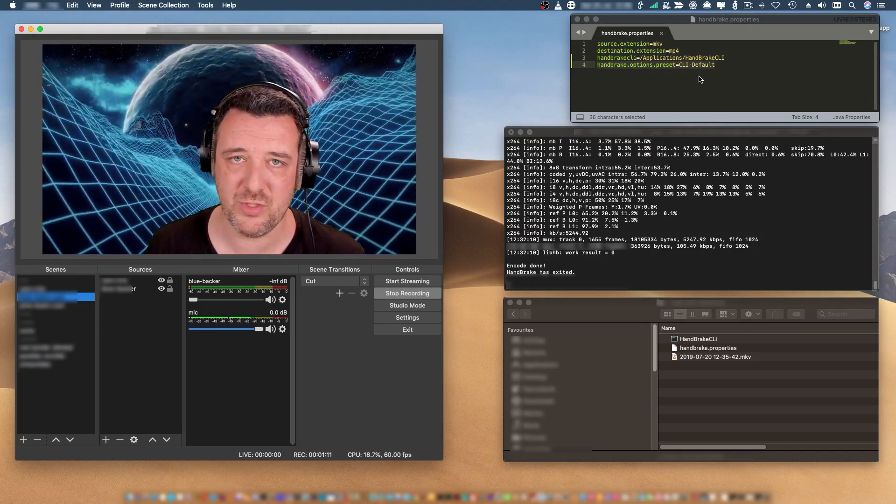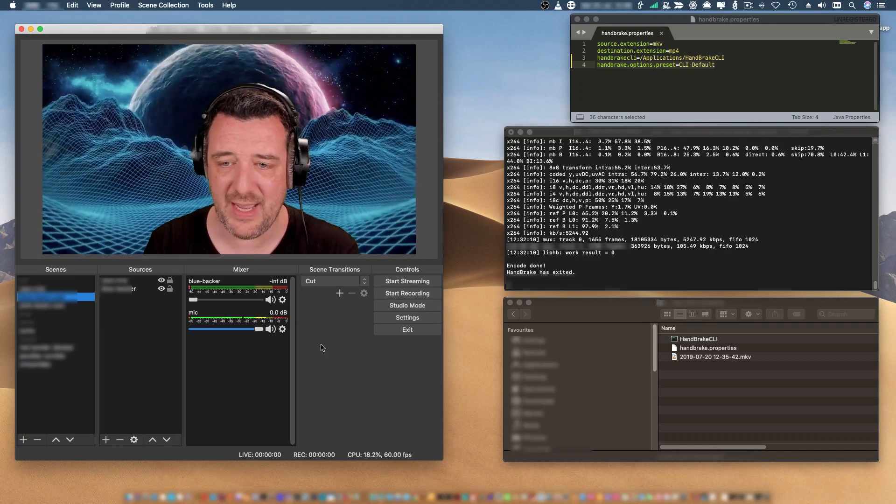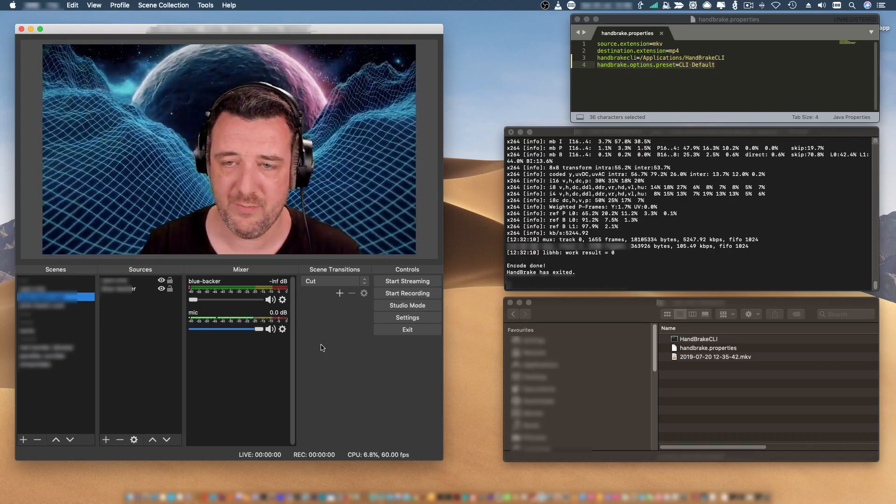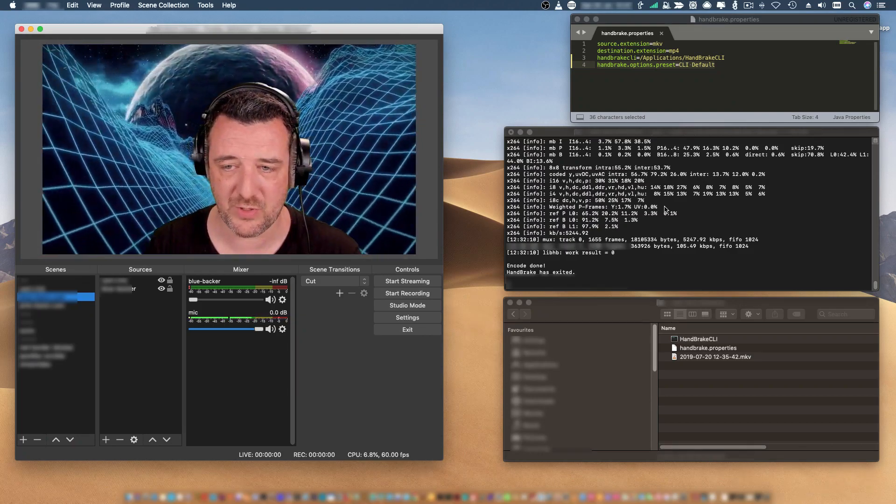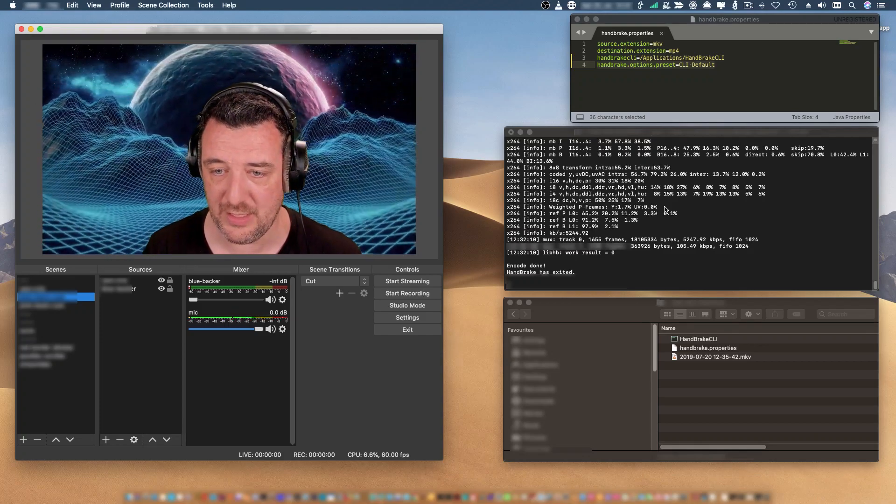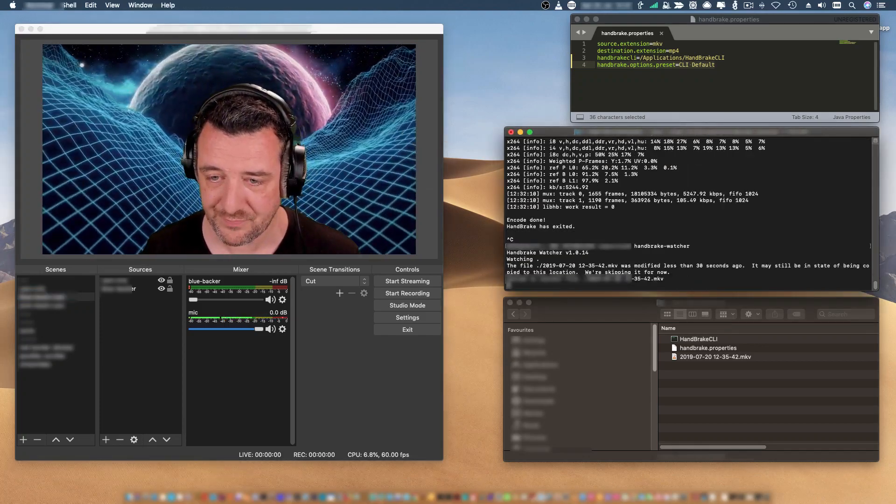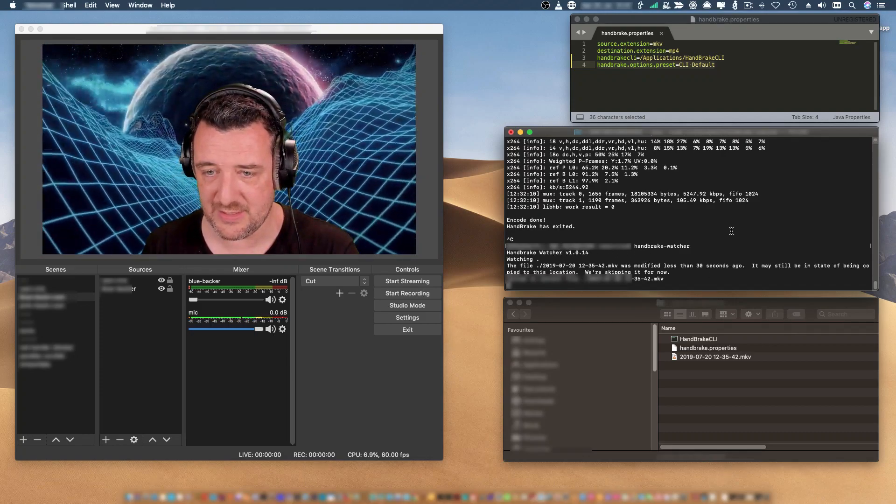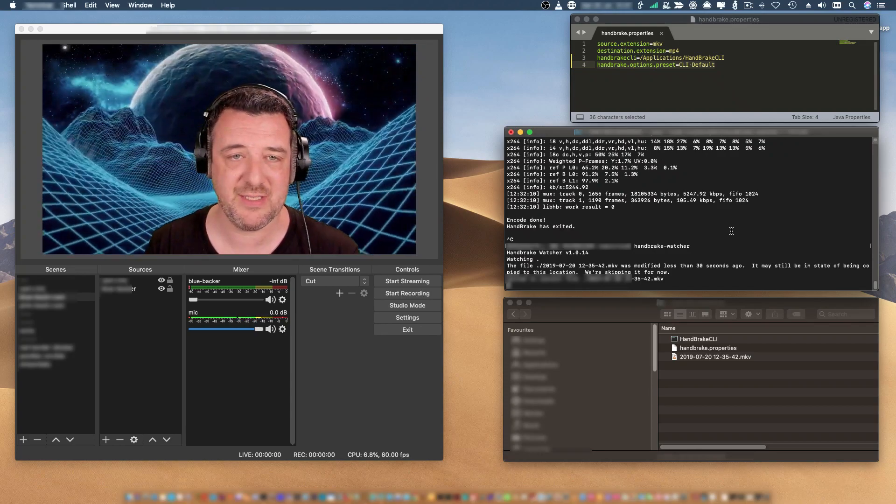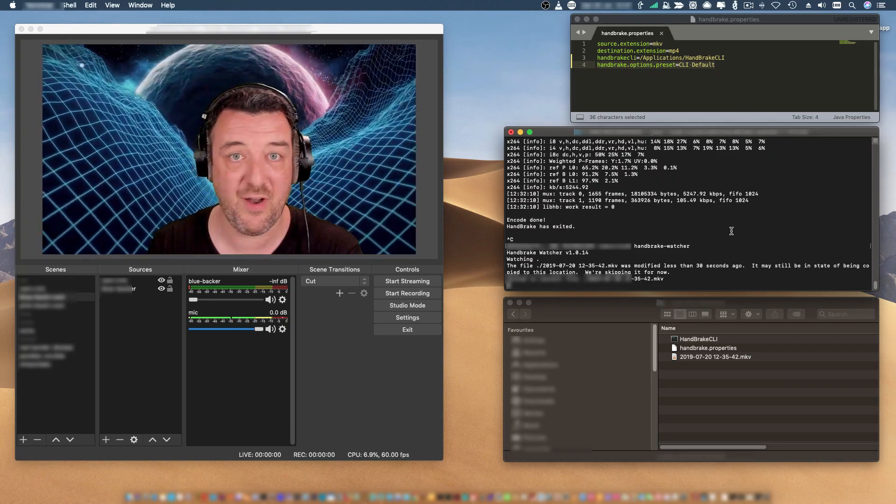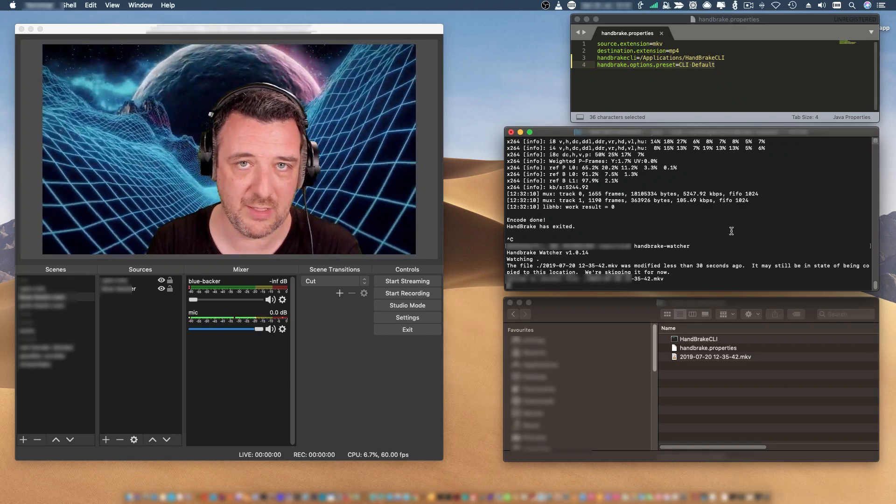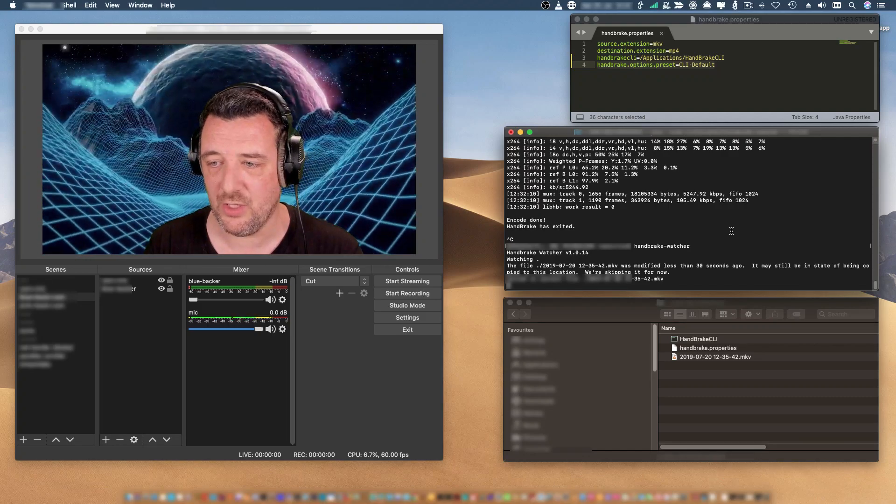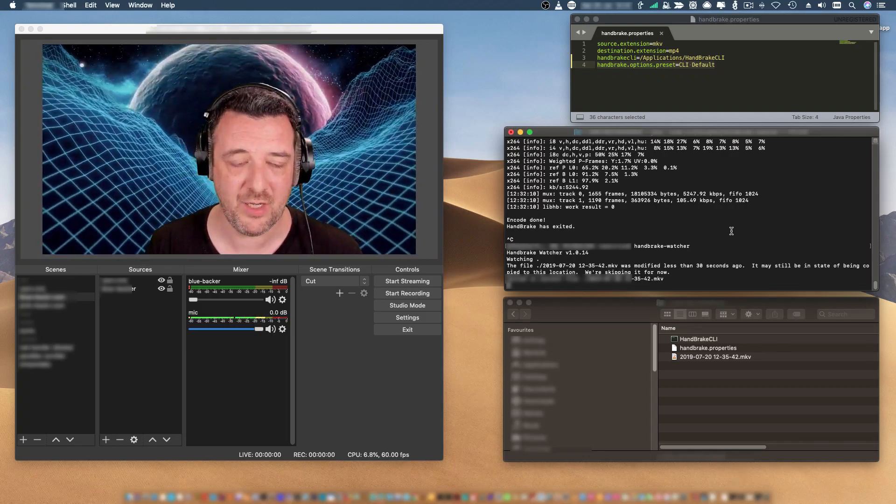If I stop recording, what happens now is that middle box on the right-hand side, where it's just sitting there for OBS recordings - if I control-C out of that and run it again, you'll see that it says the file was modified less than 30 seconds ago. So it's really kind of smart that it understands that the file might still be being worked on. Now obviously I've finished encoding a couple of minutes ago, so what's happening now is it's waiting to convert that file.